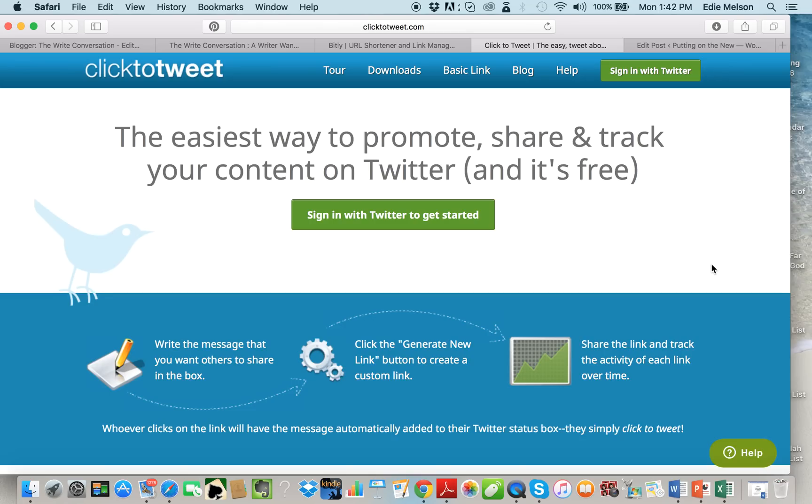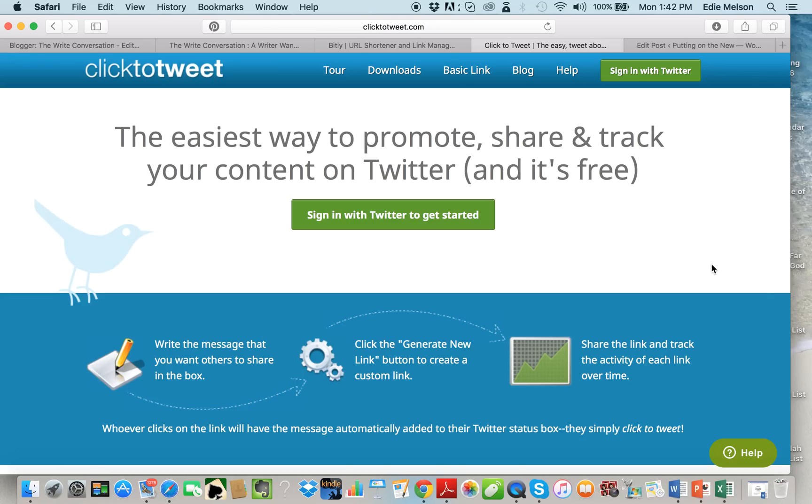Now you can sign in with click to tweet and if you do it will track the analytics of the social media updates that are shared through click to tweet. But you only get a certain number of those and then you have to sign up for their paid version. The paid version is great if you want to track your analytics. Personally I track my analytics through Hootsuite so I just use the free version of click to tweet.